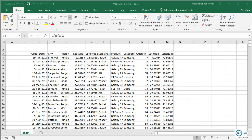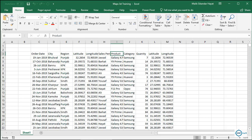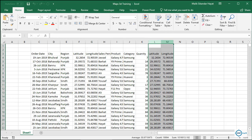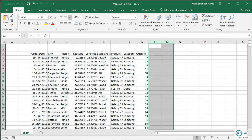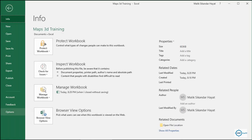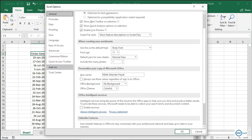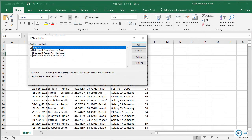We have data generated with our bulk data generation tool — it includes latitude and longitude values. Before we start, you have to check your Excel options and then under Add-ins, manage COM Add-ins and click Go. Power Map for Excel should be enabled there.